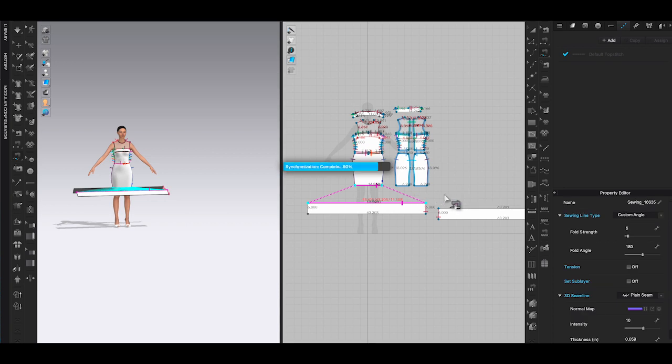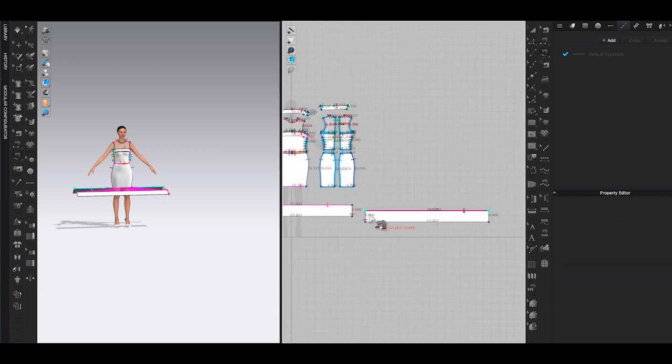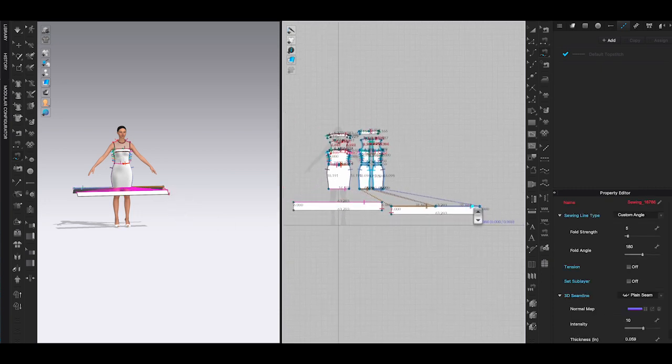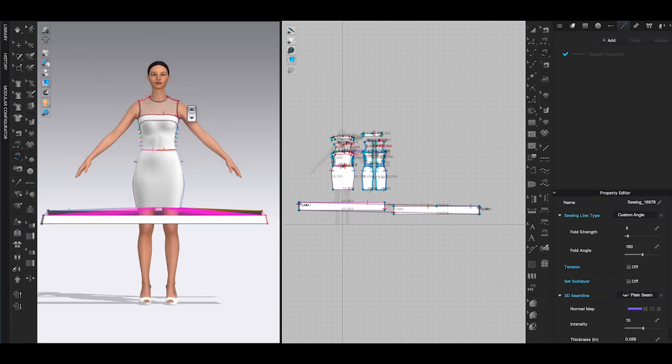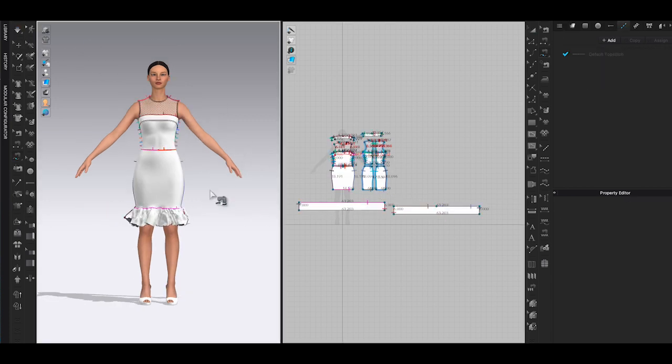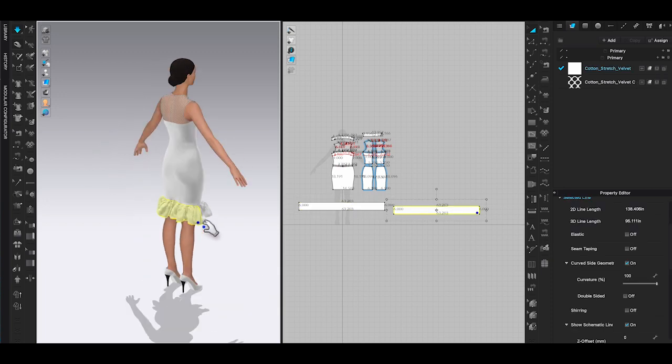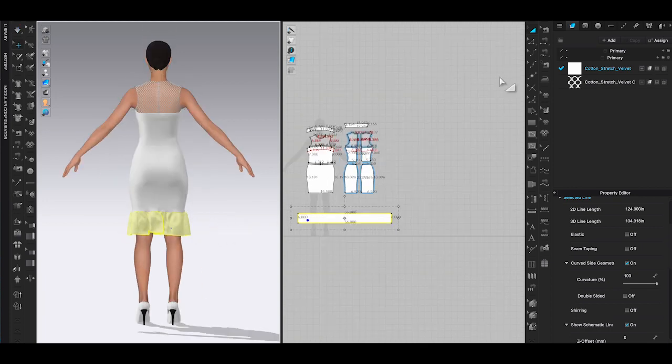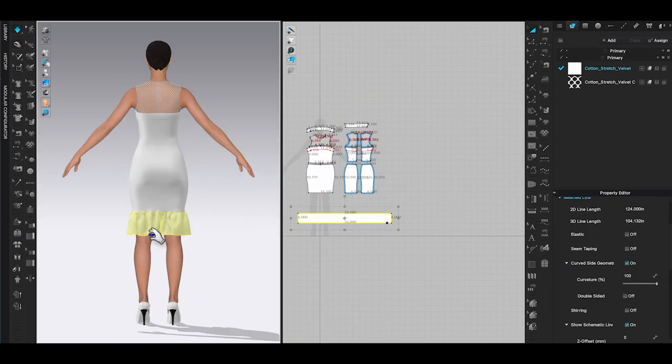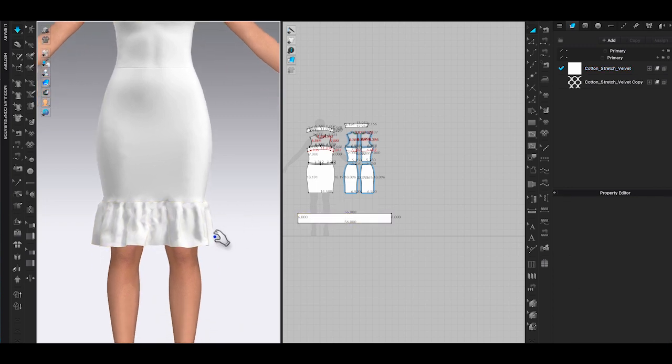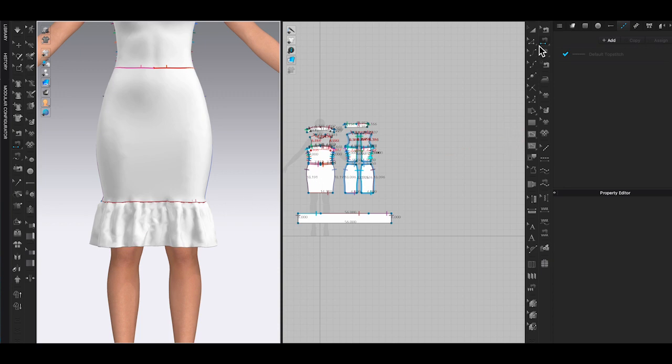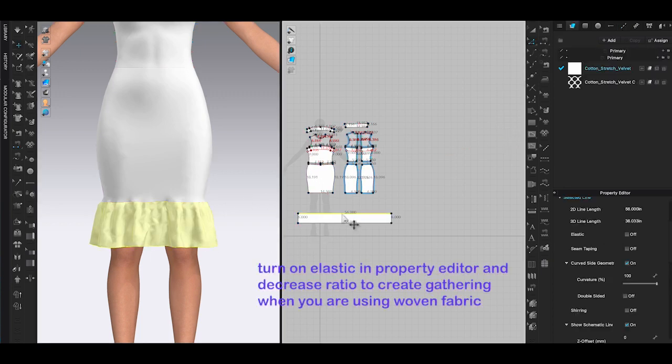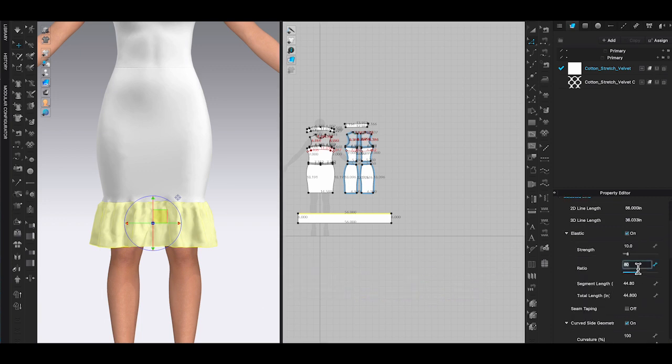Click simulate. You should be able to attach the panels to the bodice. You can select the gathered line and turn on the elastic function in the property editor and decrease the ratio. This will help to get nicer shirring as well. For my dress it's in knit fabric already, so it didn't make much difference with elastic on or off.